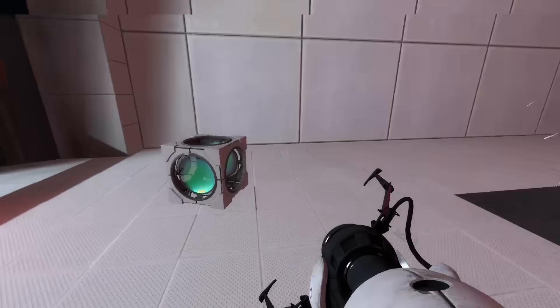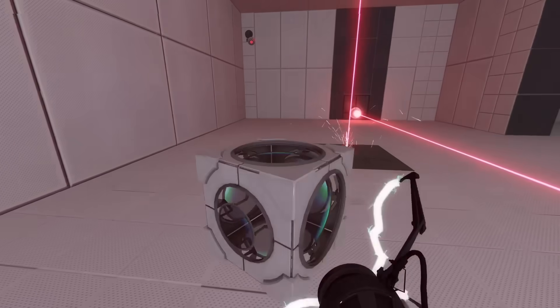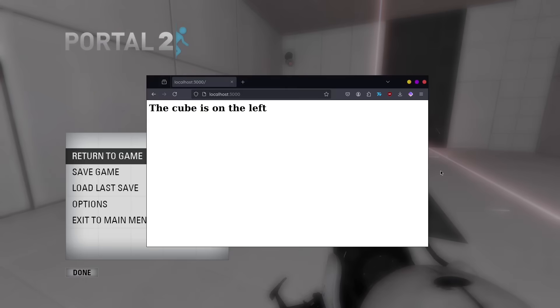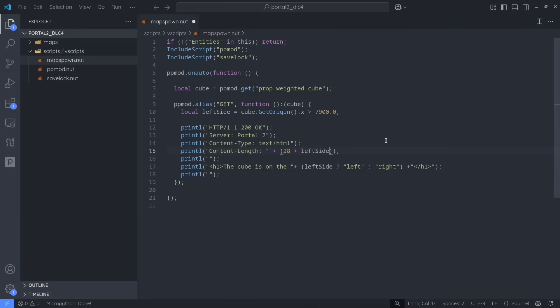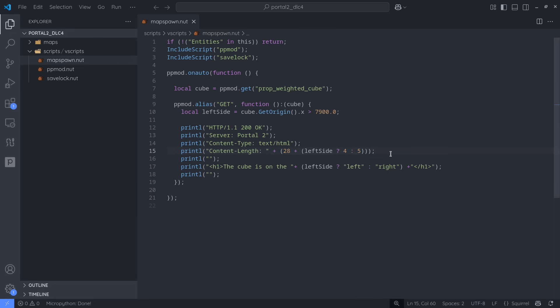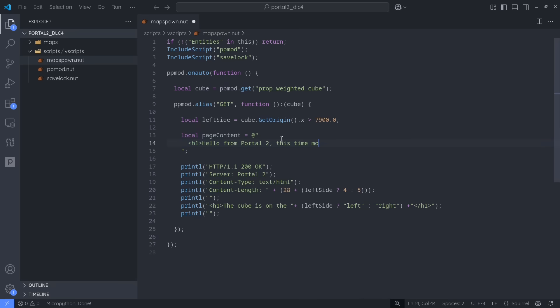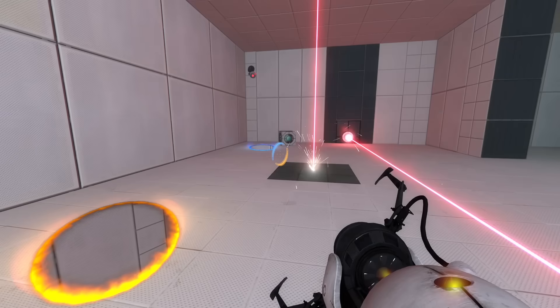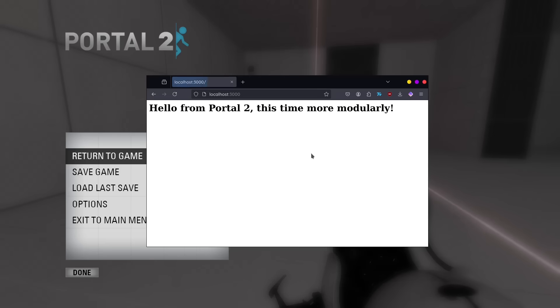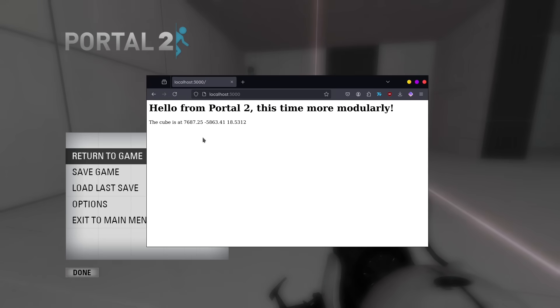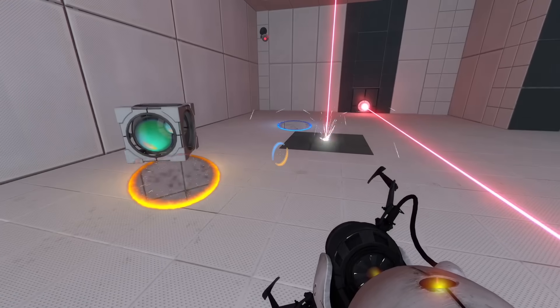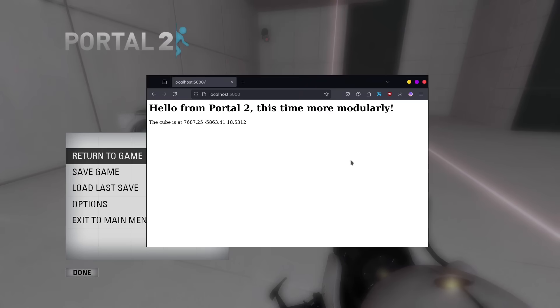Hopefully, you're starting to get the idea, but there are some obvious limitations to this. For one, the calculation for the content length is starting to become pretty complicated. Since it would be very impractical to manually calculate the value for every change we make, we can instead just hold the page content in one prebuilt string and then use the length of that string as the total content length. That works pretty well and allows us to print even more dynamic values, like the cube's actual coordinates in 3D space. But this now exposes another limitation.